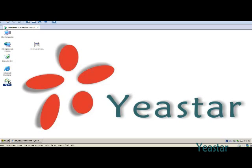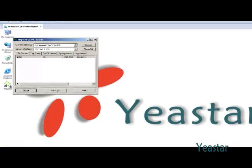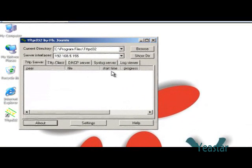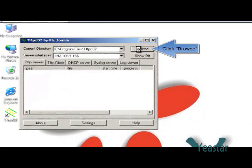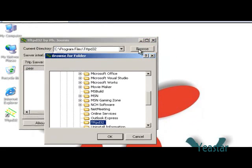Open tftpd32, the TFTP server. Click browse to find where the upgrade file is located.